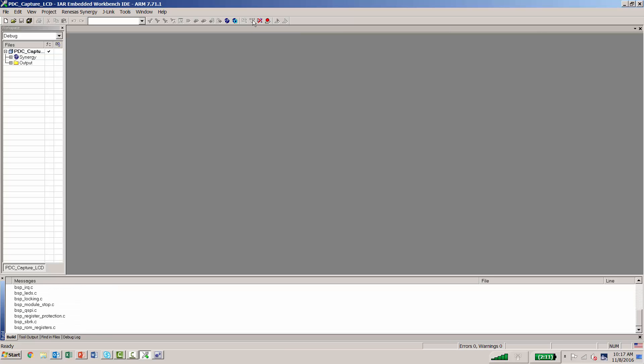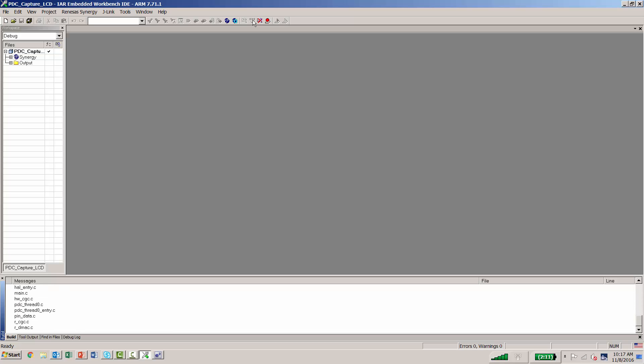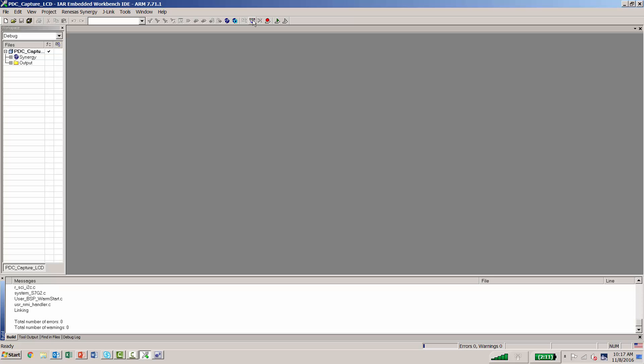You can see the build messages appearing in the bottom left-hand side of your screen. As you can see, we have zero errors and zero warnings. From here, we can start the download and debug.